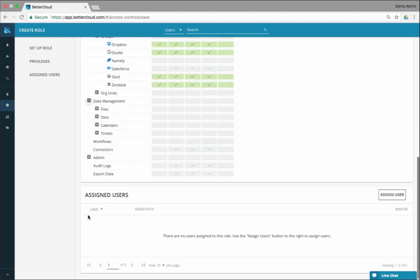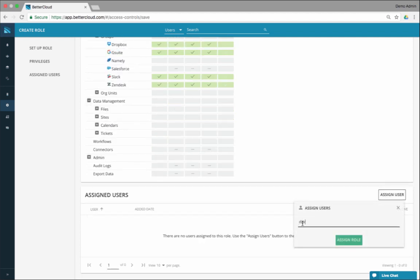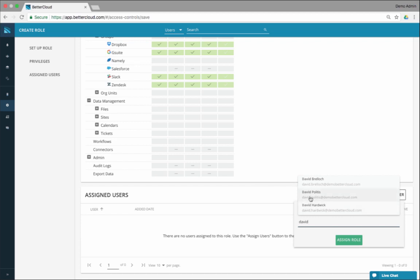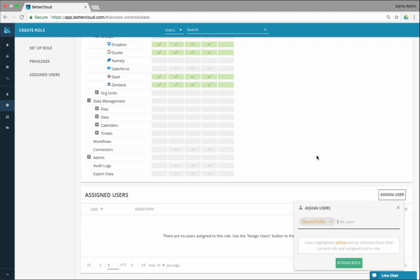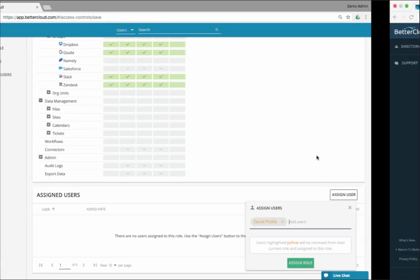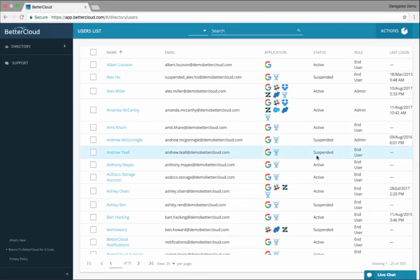Now I go down here and assign the role to someone. I'm going to assign it to me. Then I'm going to show you what it looks like when I log in as this help desk user, David Politas.